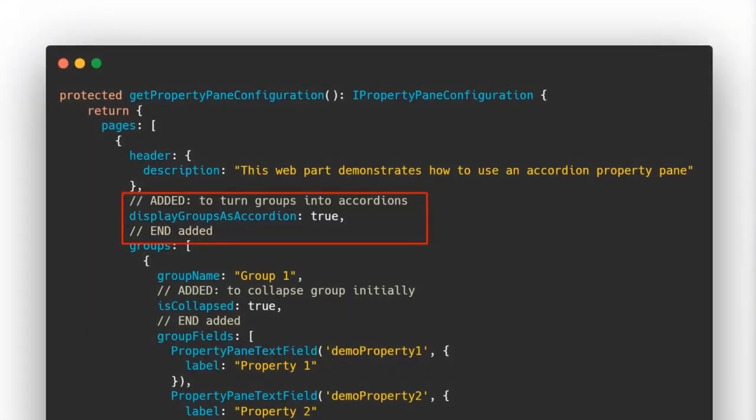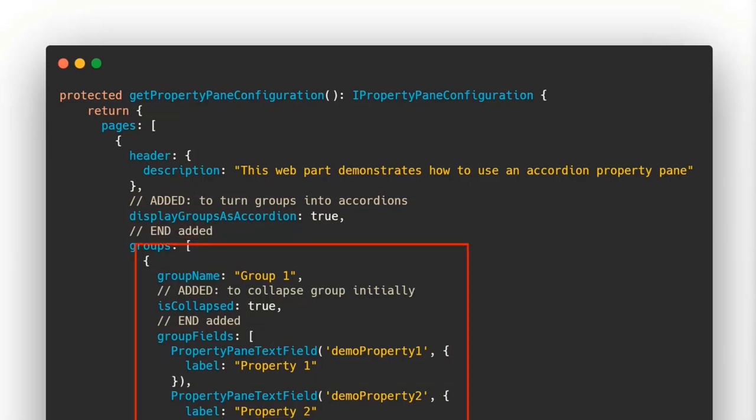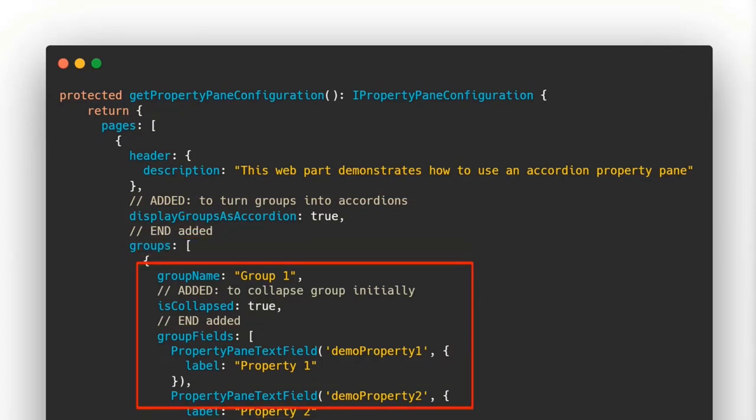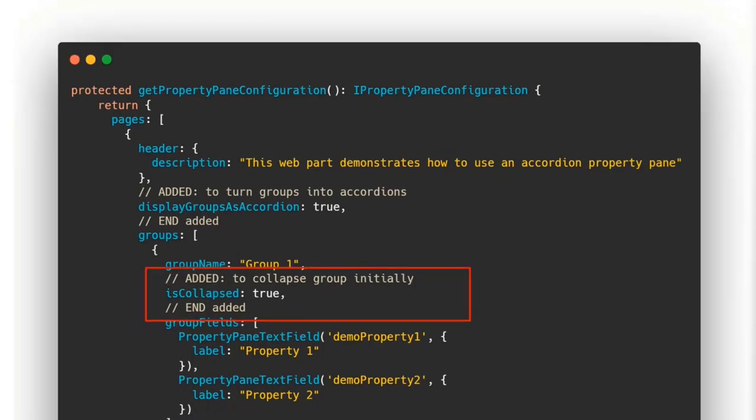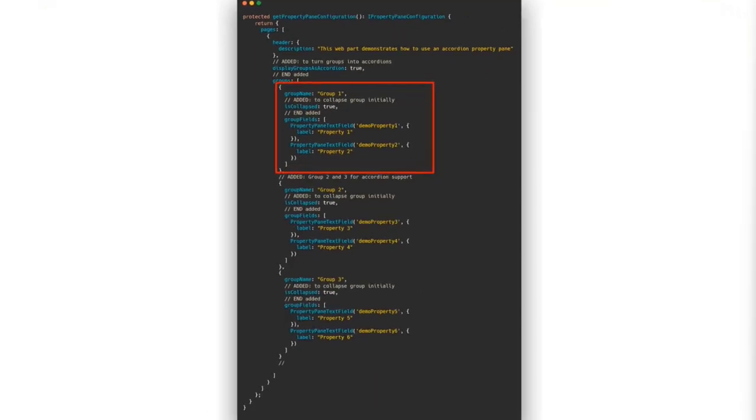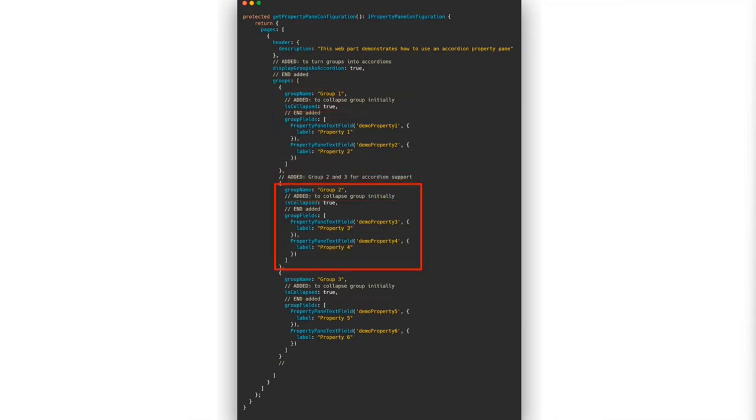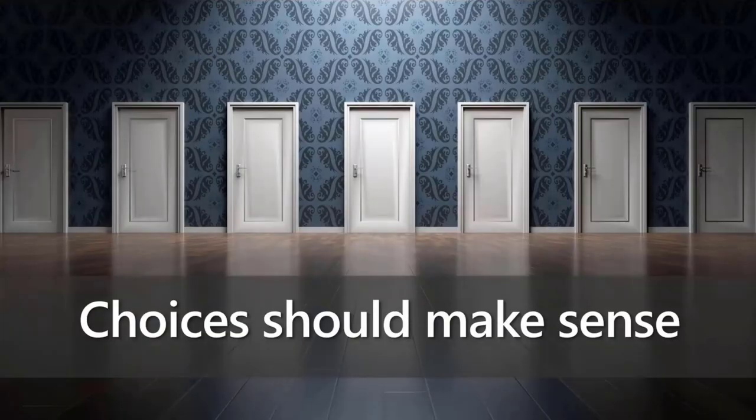So if you look at the two property panes side by side here, you'll see that it's really easy to configure the one on the right because we made the choices easy. Does it have to do with content? Does it have to do with filtering and sorting or how I'm going to lay out the information? So how do I do that? Well, the only thing that I really need to do is when I'm defining my property pane, I say display groups as accordion equals true. And then instead of having a single group like I had before, I can add more than one group. And then in that group, I can actually say whether I want that group to be collapsed from the start or expanded. I like to start them as collapsed, but you don't have to.